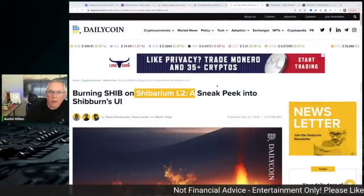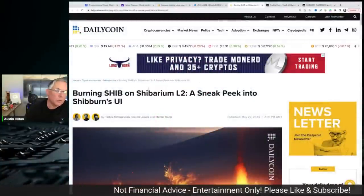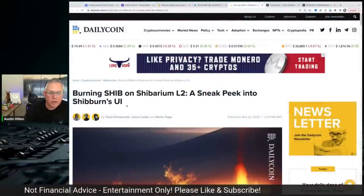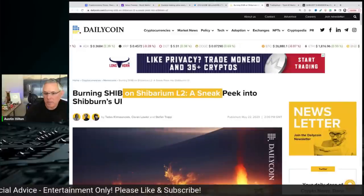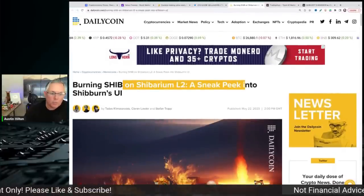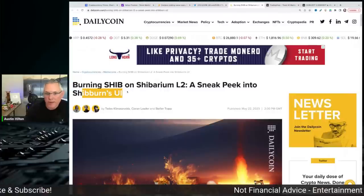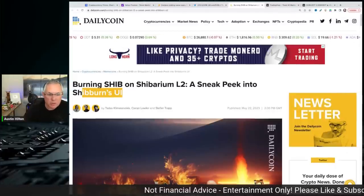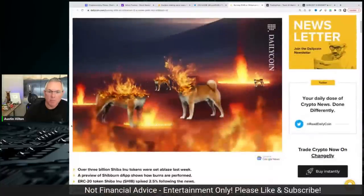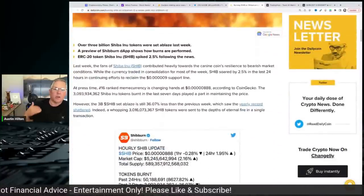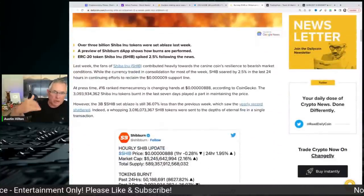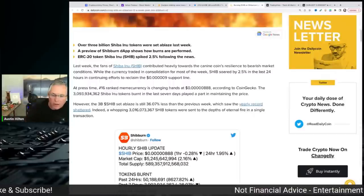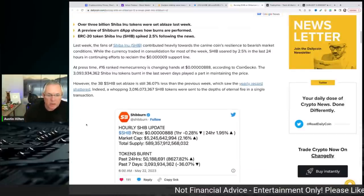Okay, so let's take a look now at the leaked information that we're starting to see coming related to Shibarium, as I mentioned earlier. So a sneak peek into Shibarium's user interface, and this has to do with burns. Okay, so this is something that I think we're going to start seeing more of, starting to come around where we're starting to get insight into what Shibarium is going to look like, act like, feel like, if you will.